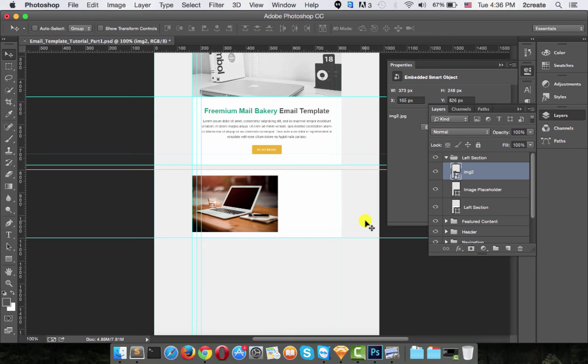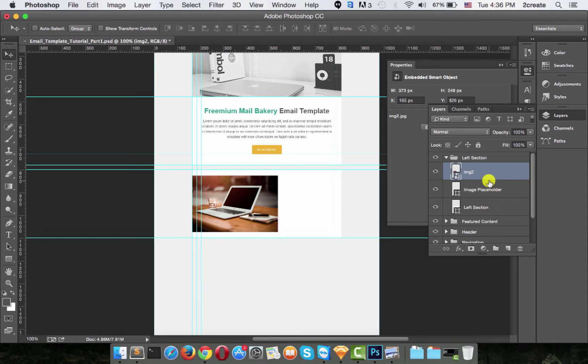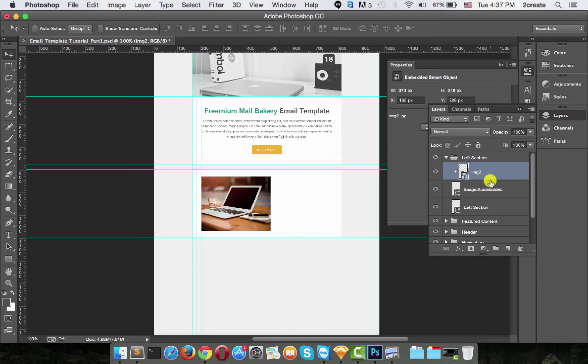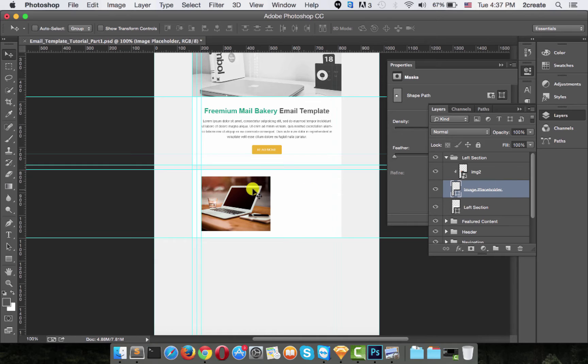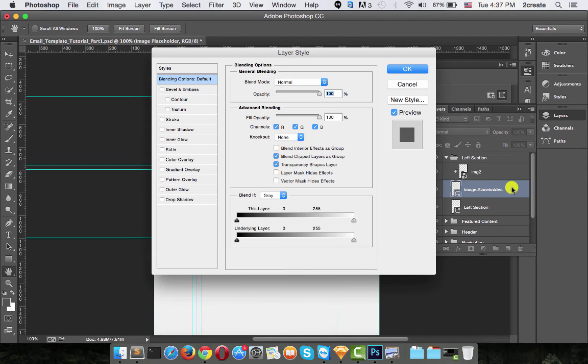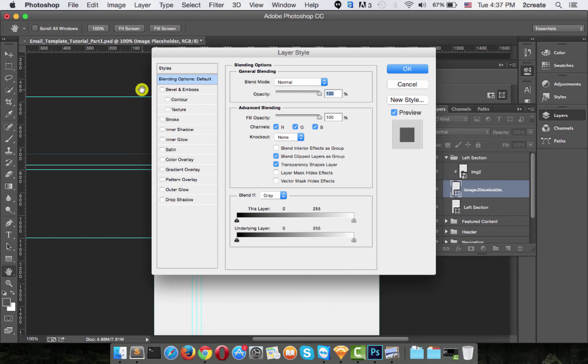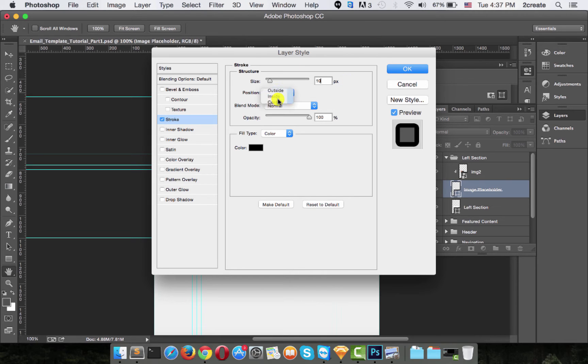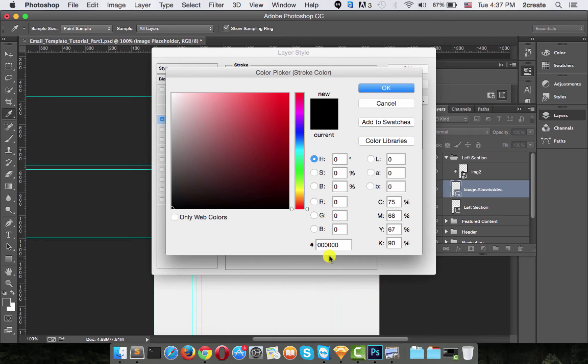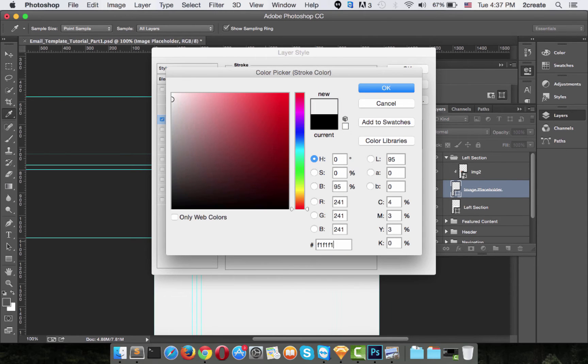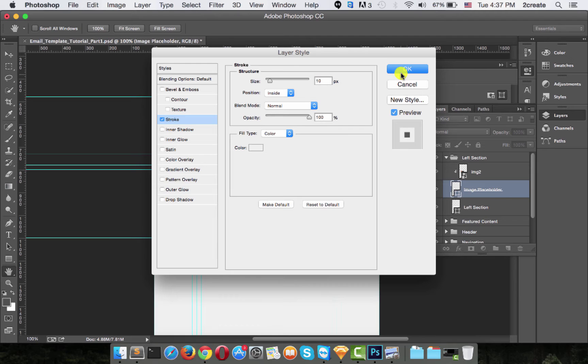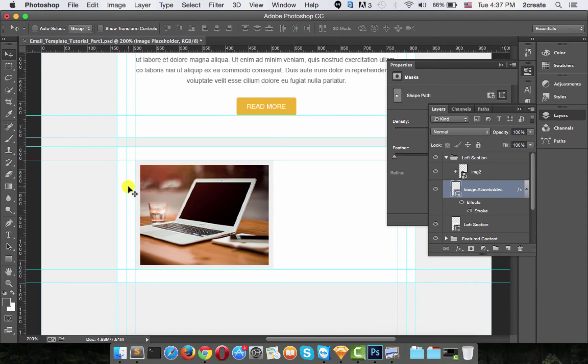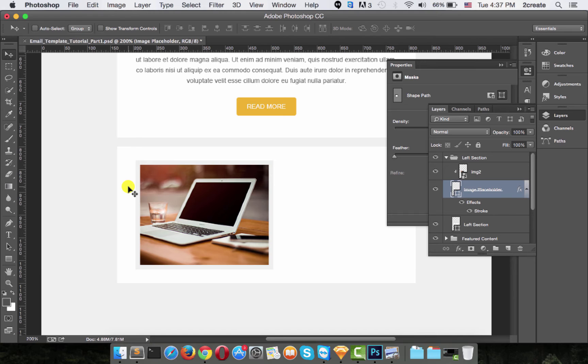This time we'll be using clipping mask. Just hover over the middle of the image in the image placeholder and press Alt, and this little control will appear, so just click. Now double click on the rectangle placeholder we just made and you'll open its layer style or blending options. Check stroke, make the size 10 pixels, position it inside, and change the color to F1, F1, F1. And there we go, we have a nice border around the image.